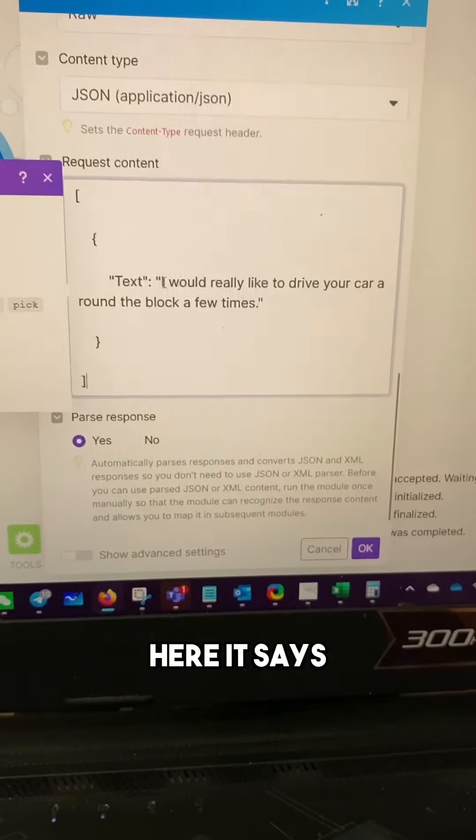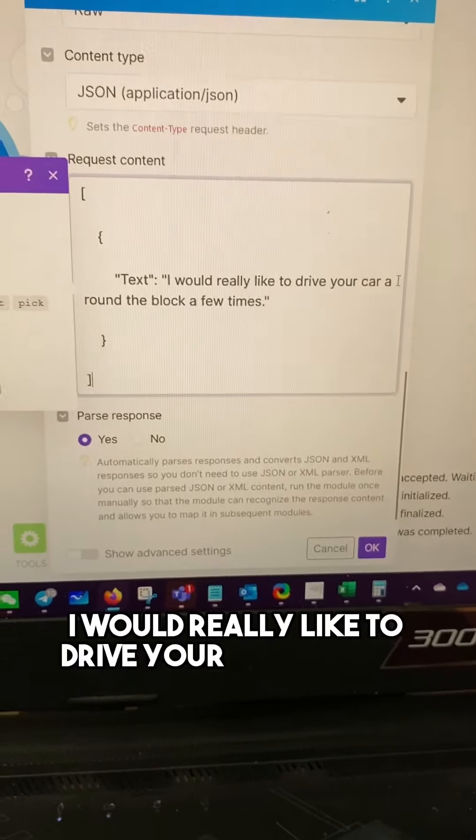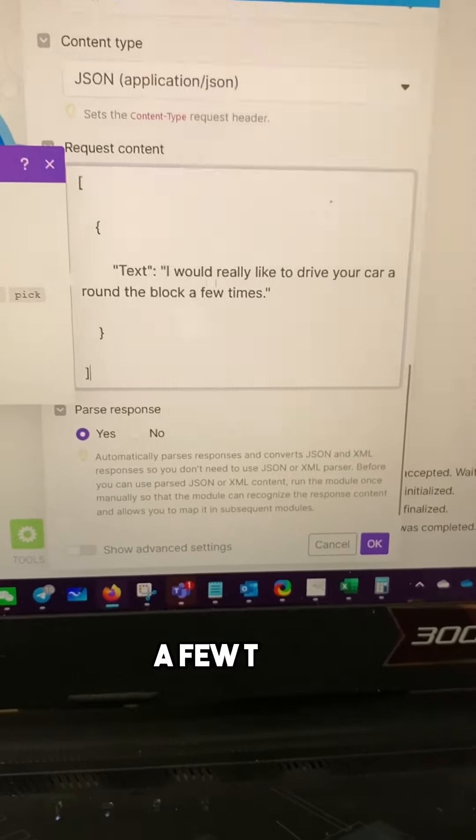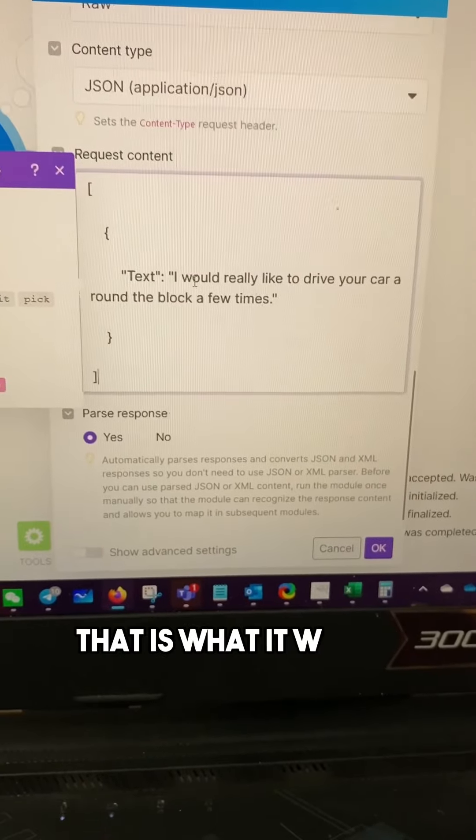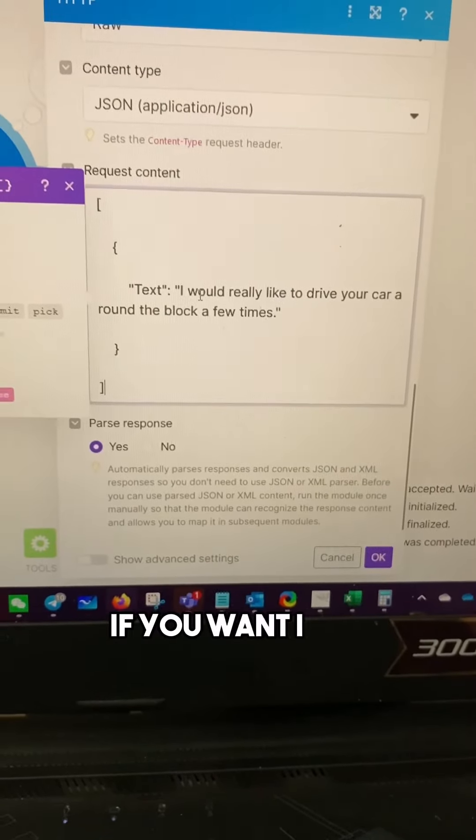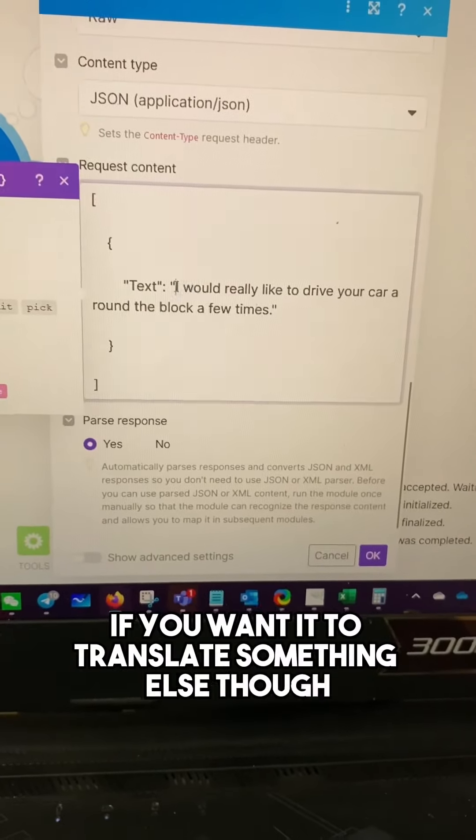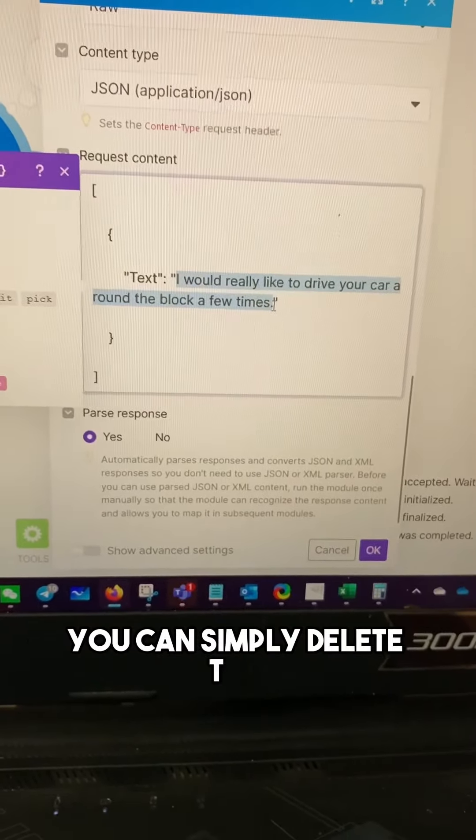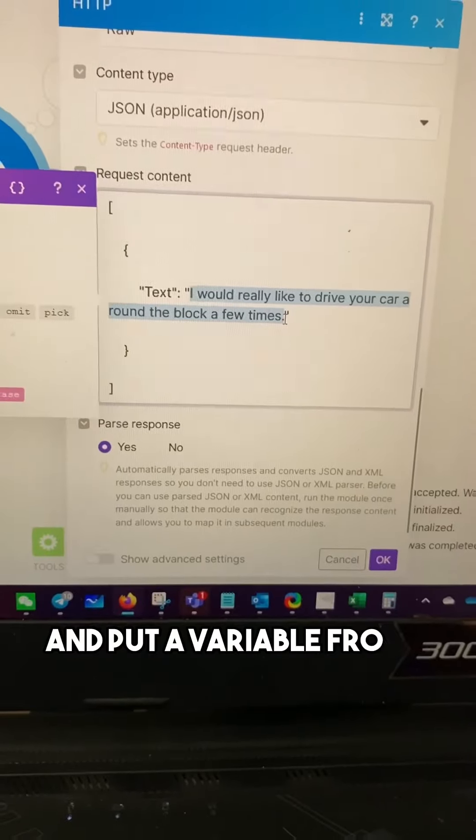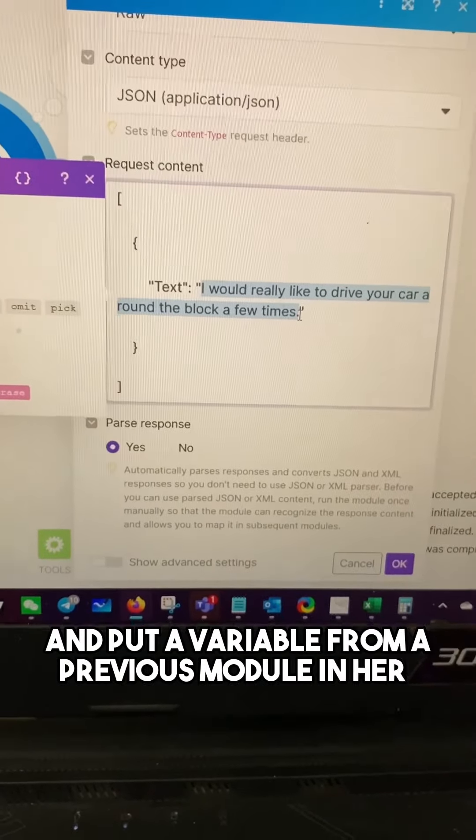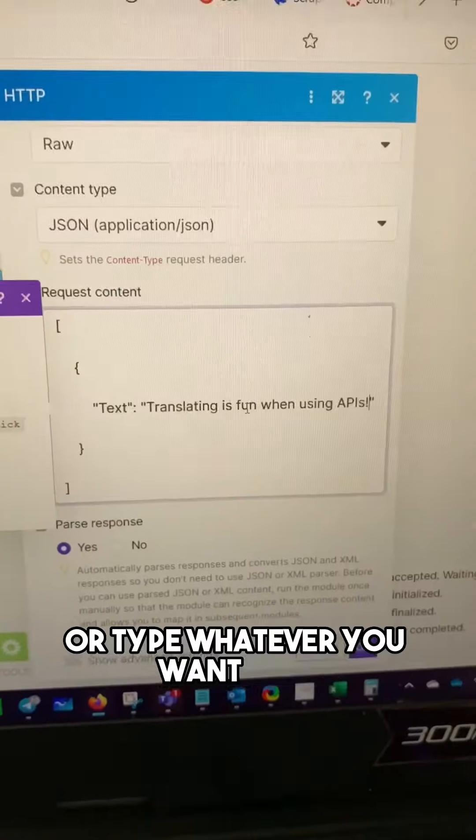So here it says, I would really like to drive your car around the block a few times. That is what it would translate. If you want it to translate something else though, you can simply delete this and put a variable from a previous module in here or type whatever you want.